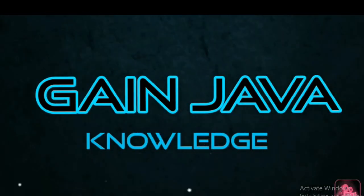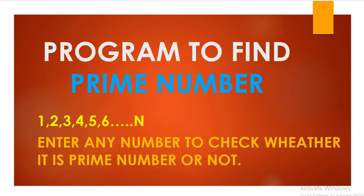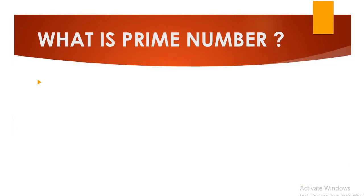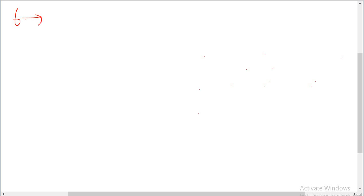Hello, welcome back to this channel 'Gain Java Knowledge'. Today we are going to learn how to check if a number is prime or not. First, we must know what a prime number is — a whole number greater than 1 that cannot be made by multiplying other whole numbers. For example, 5 is a prime number, but 6 is not because it can be made by 2 x 3.